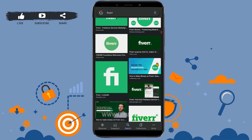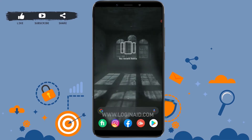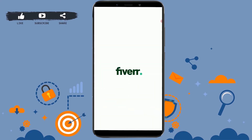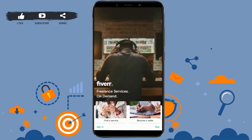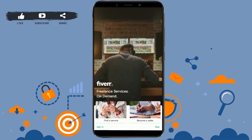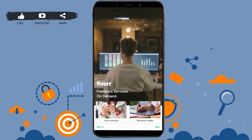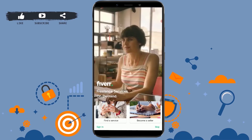To begin with, let's open the Fiverr app on your mobile device. Tap open. You will be directed to the home page of Fiverr.